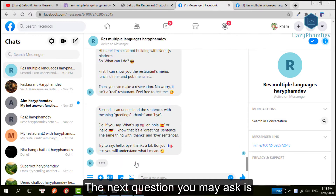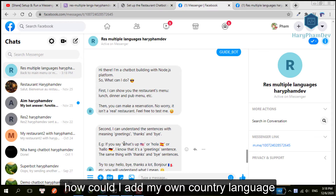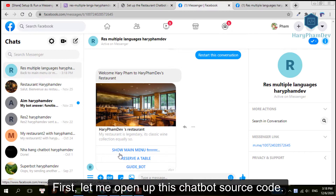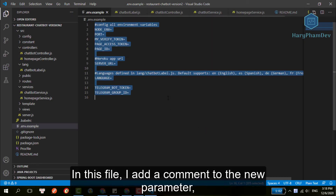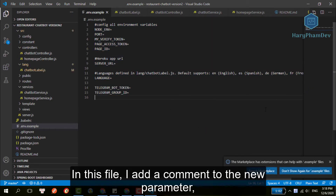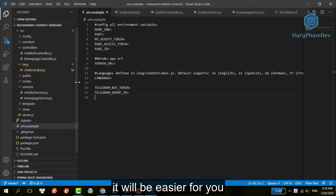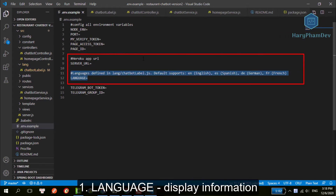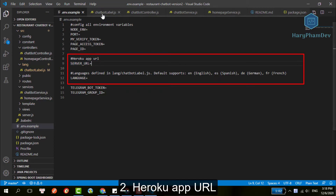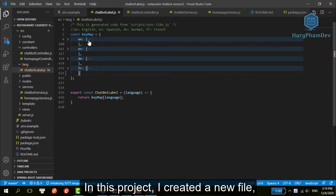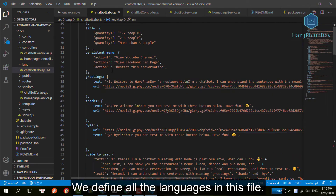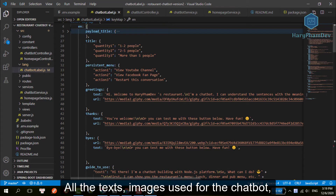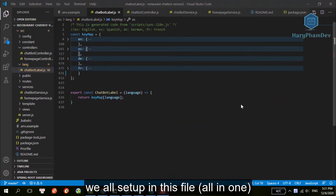The next question you may ask is, how could I add my own country language to this chatbot? First, let me open up this chatbot source code. In this file, I added a comment to the new parameter, so it will be easier for you to know what they are used for. In this project, I created a new file — chatbot labels. We define all the languages in this file. All the text and images used for the chatbot are all set up in this file, all in one.